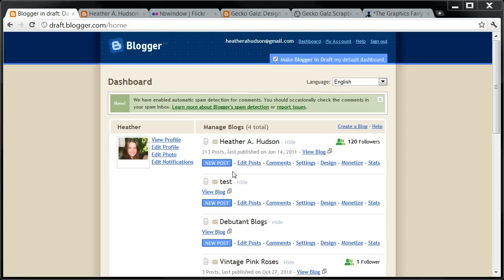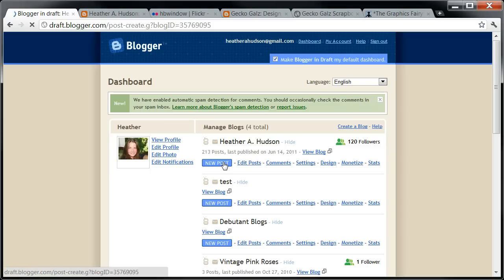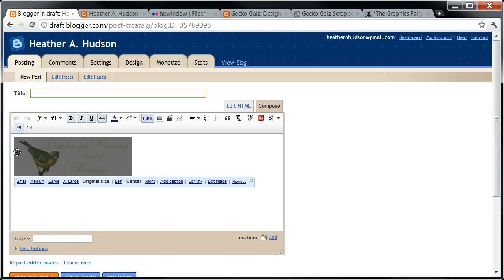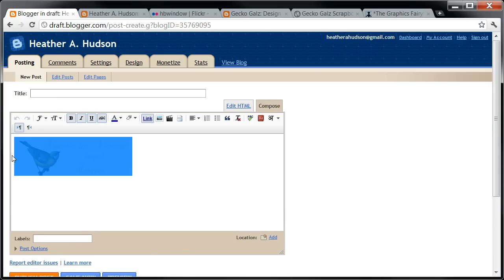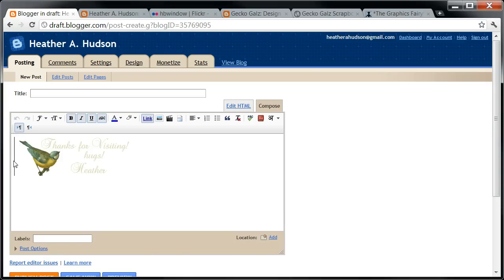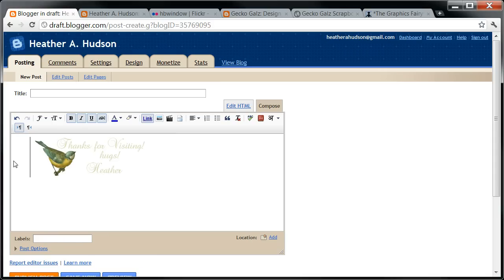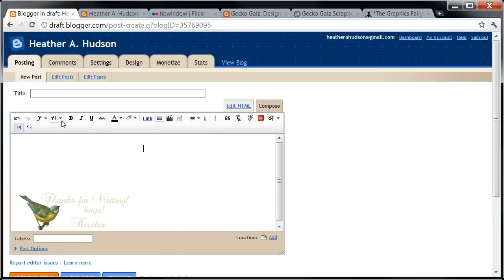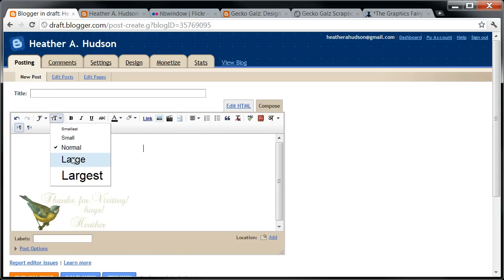So I'm going to start out in my dashboard here, and I'm going to go to the blog that I want to use and hit New Post. Just left-click on that. First I've got to get this cute little bird out of the way, just like always. So I'm going to give it a few spaces and enter, then come back up here, go to the middle, and choose Large Text.